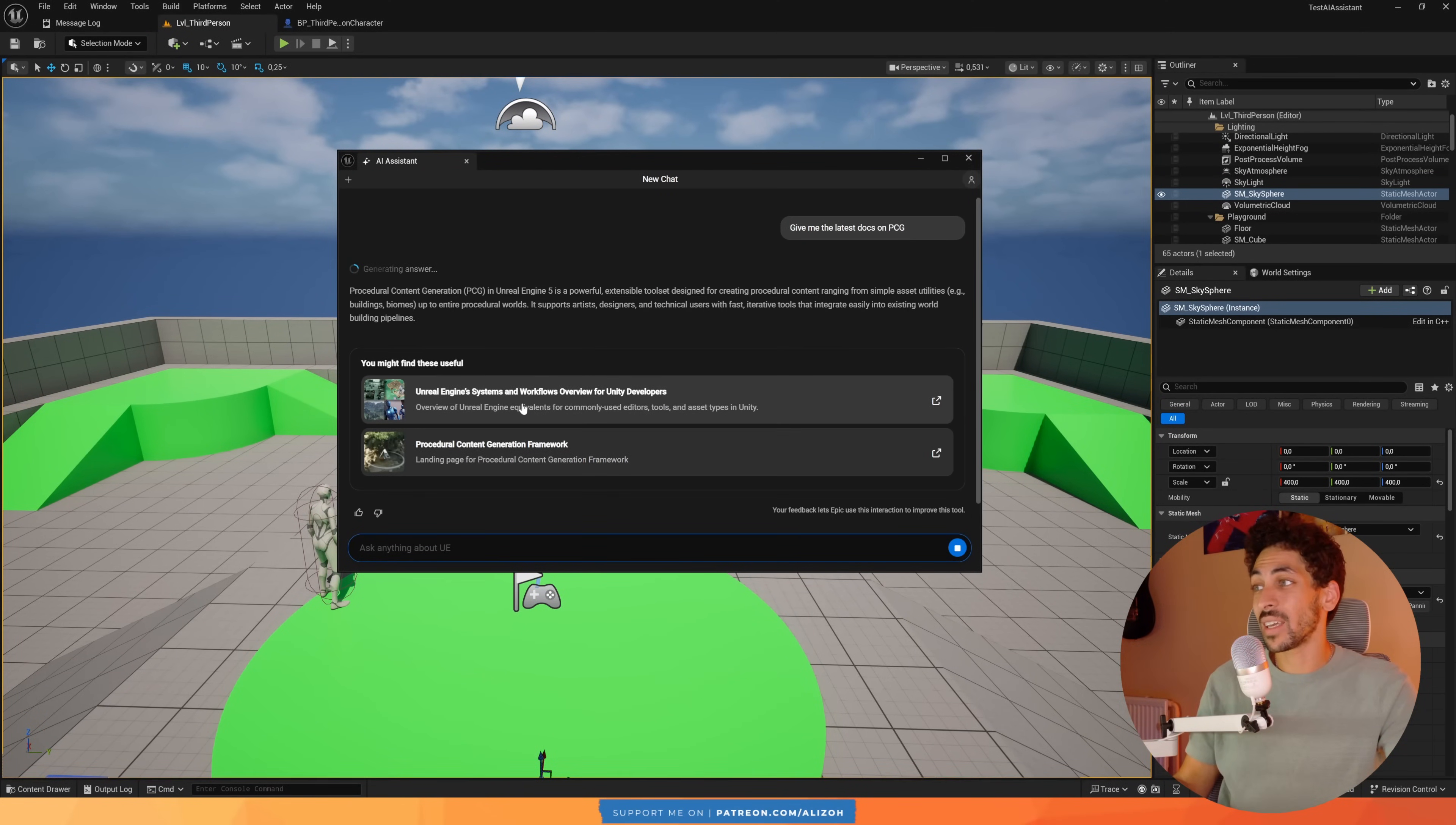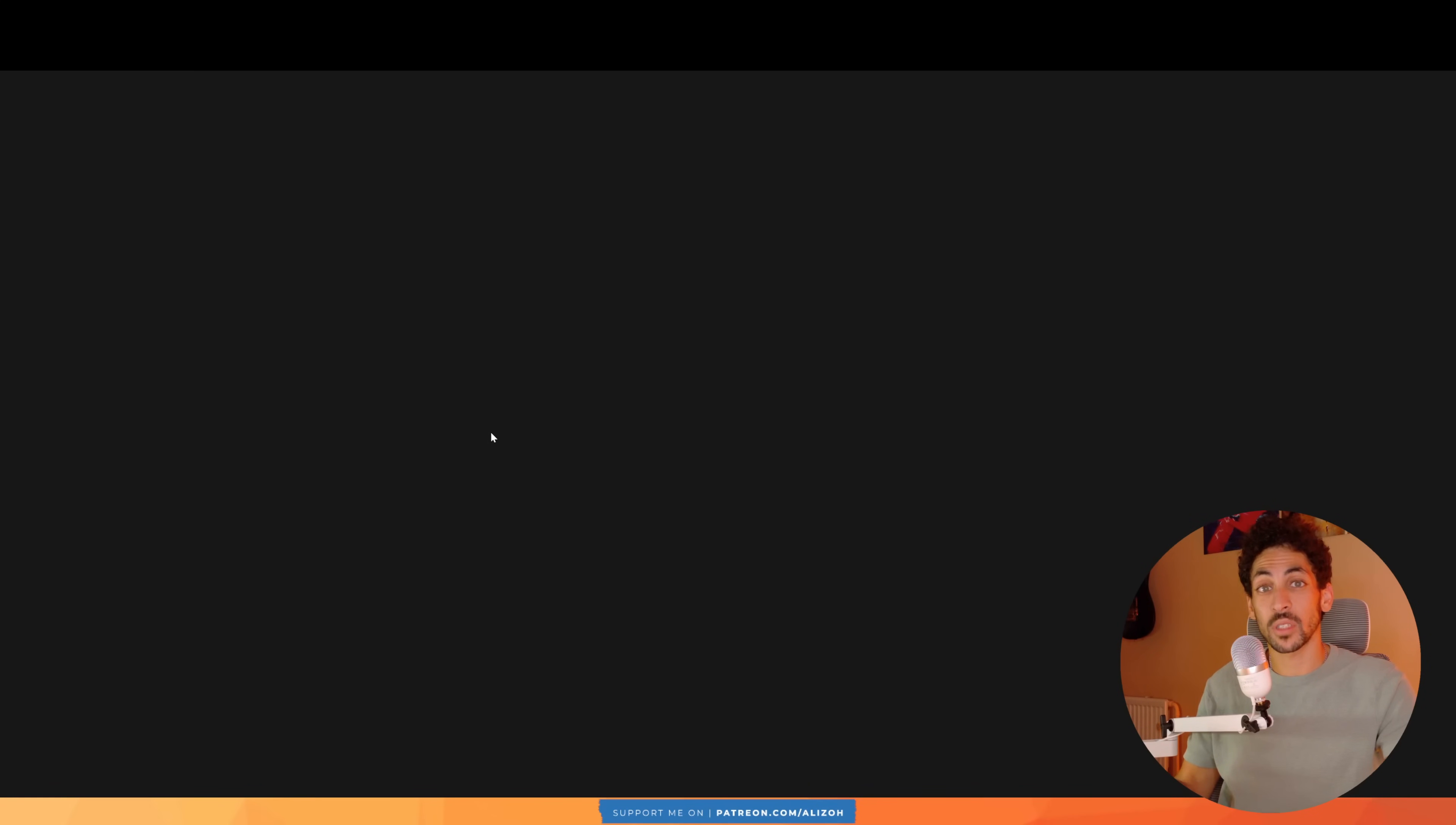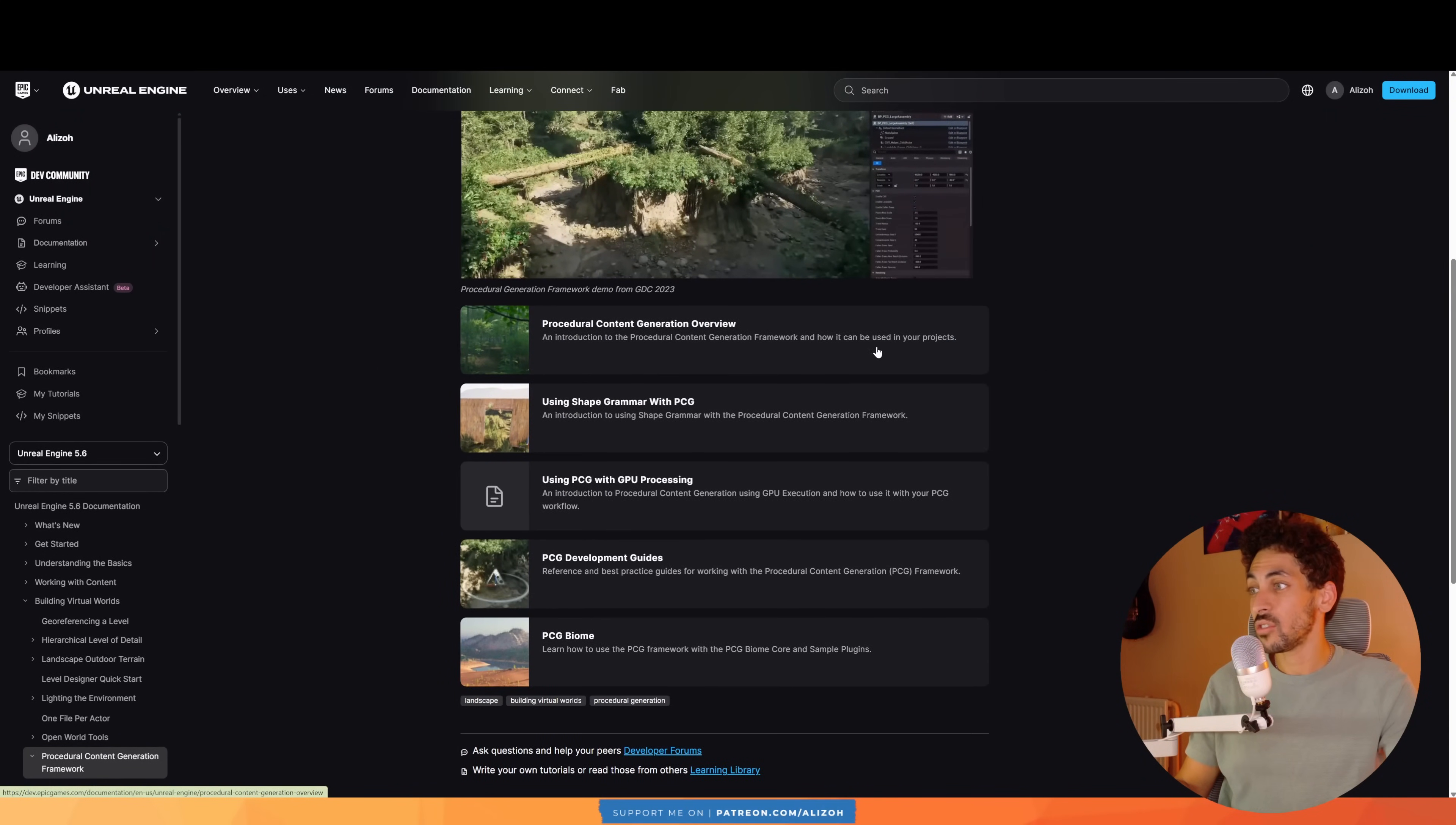So the benefit here of course is that I can get the official documentation of Unreal Engine with some chat capabilities, so I can ask certain questions about this specific page. But yeah, as you can see here, this is indeed the latest PCG documentation.